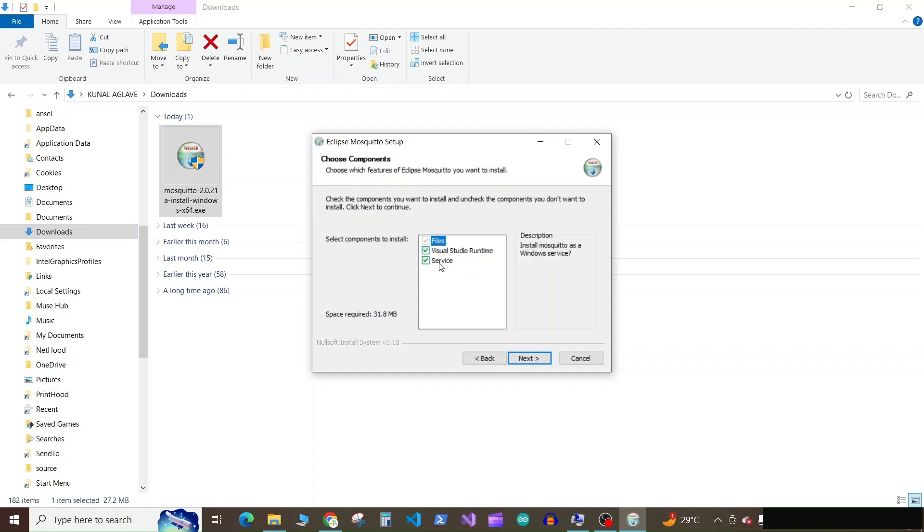just keep it clicked as it is and run the Mosquito client MQTT client as a service, check this service icon and click on next.